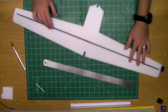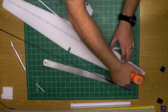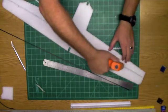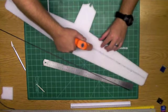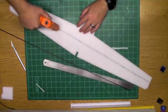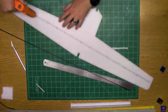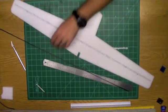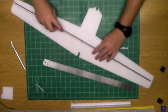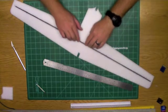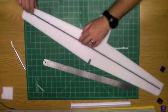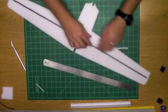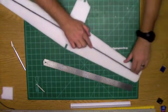And it's ready to glue. All right, we're going to run a bead of hot glue right down that channel. We're going to set our carbon rod in.